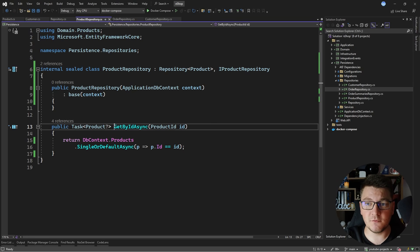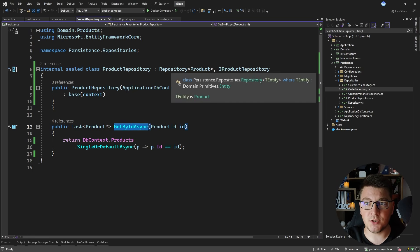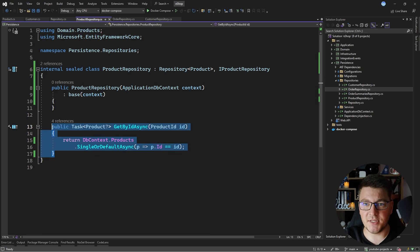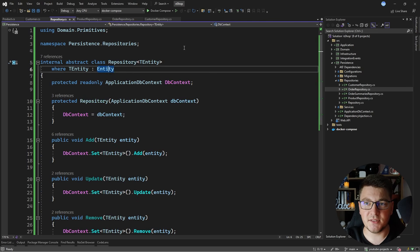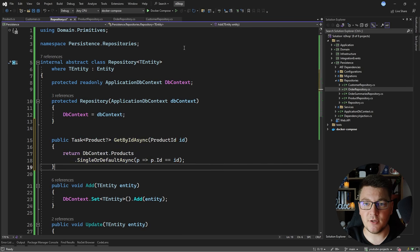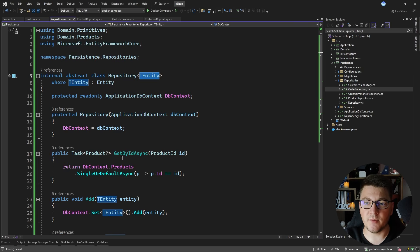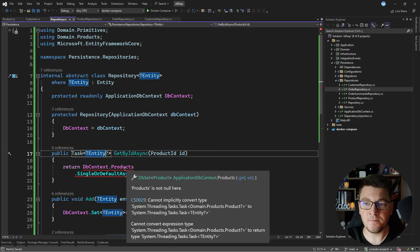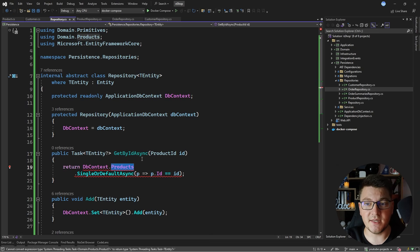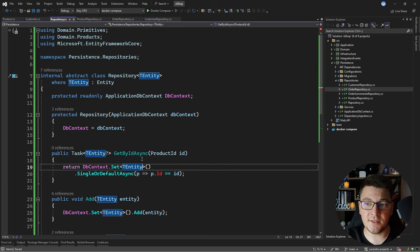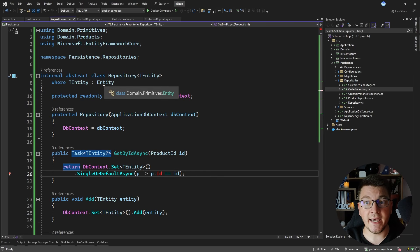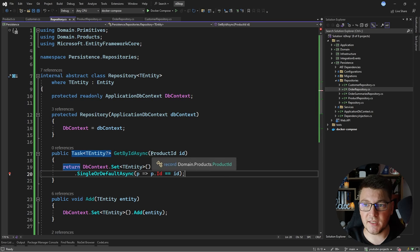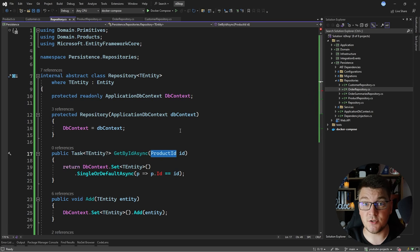Now let's see how to move the get-by-id-async method to the generic repository. I'll copy the implementation from the product repository and paste it into the abstract repository class. I replace 'Product' with 'TEntity' and replace the products DbSet with Set<TEntity>(). This immediately surfaces two problems: the Id property isn't available on Entity base class, and I can't pass a ProductId here since this is a generic implementation.